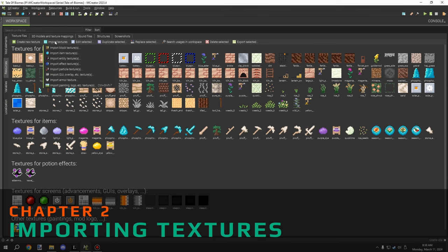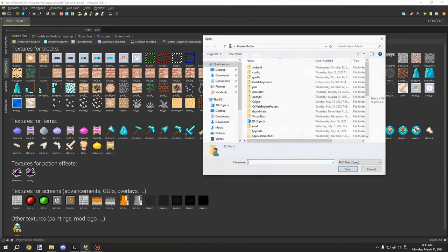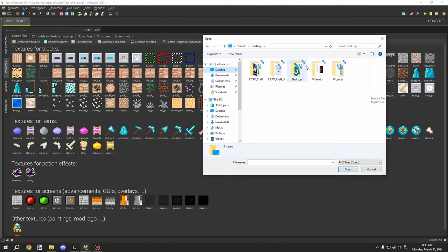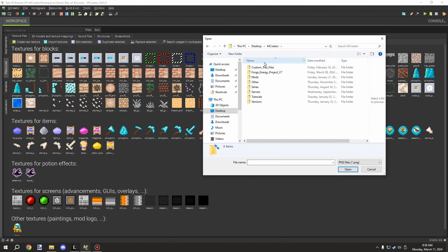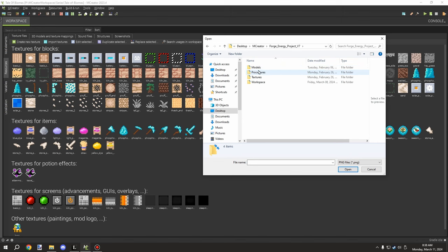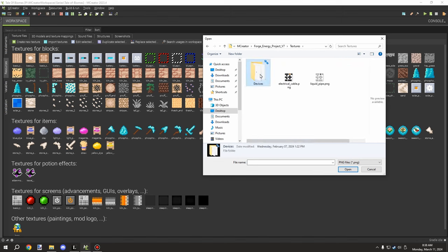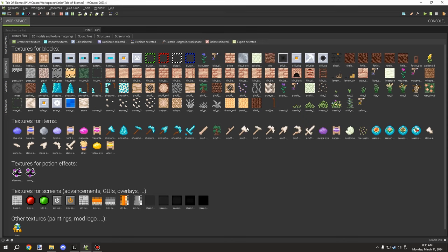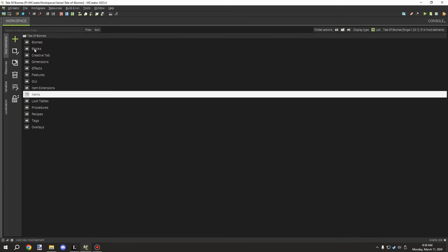The first thing we need to do is import some textures. I'm going to import some block textures from the workspace I have — I'll be updating these later so they match the theme. Right now I need to go into the MCreator folder where I had the textures, grab the drill textures, and import all of those.